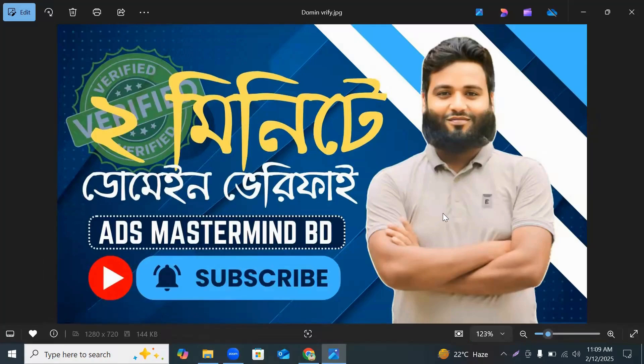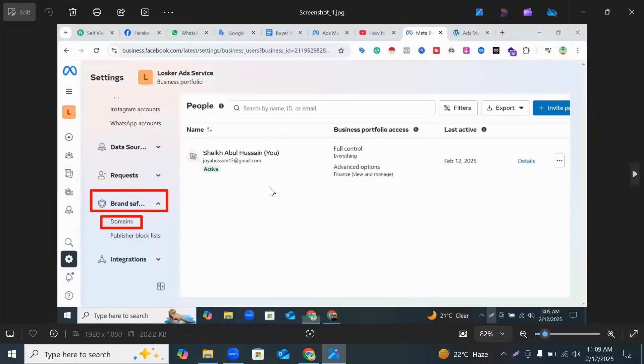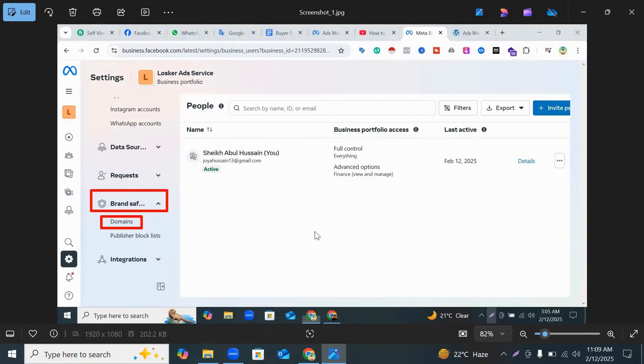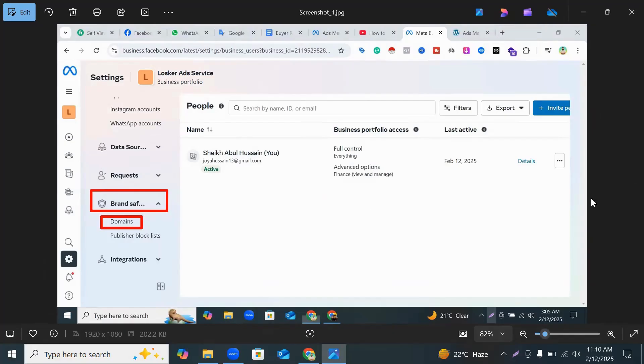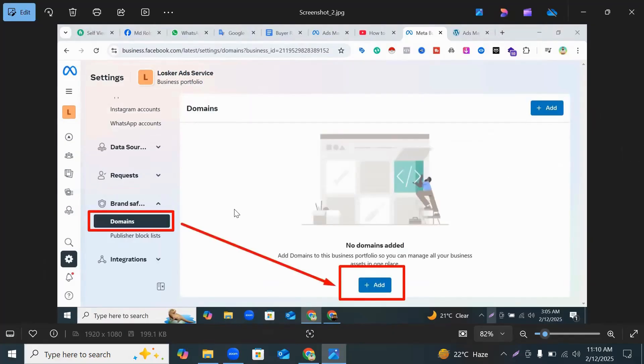So let's go to our main video. First you enter your Facebook Business Manager and go to the section of Brand Safety. When you go to the section of Brand Safety, you can see Domains option and click Domains.